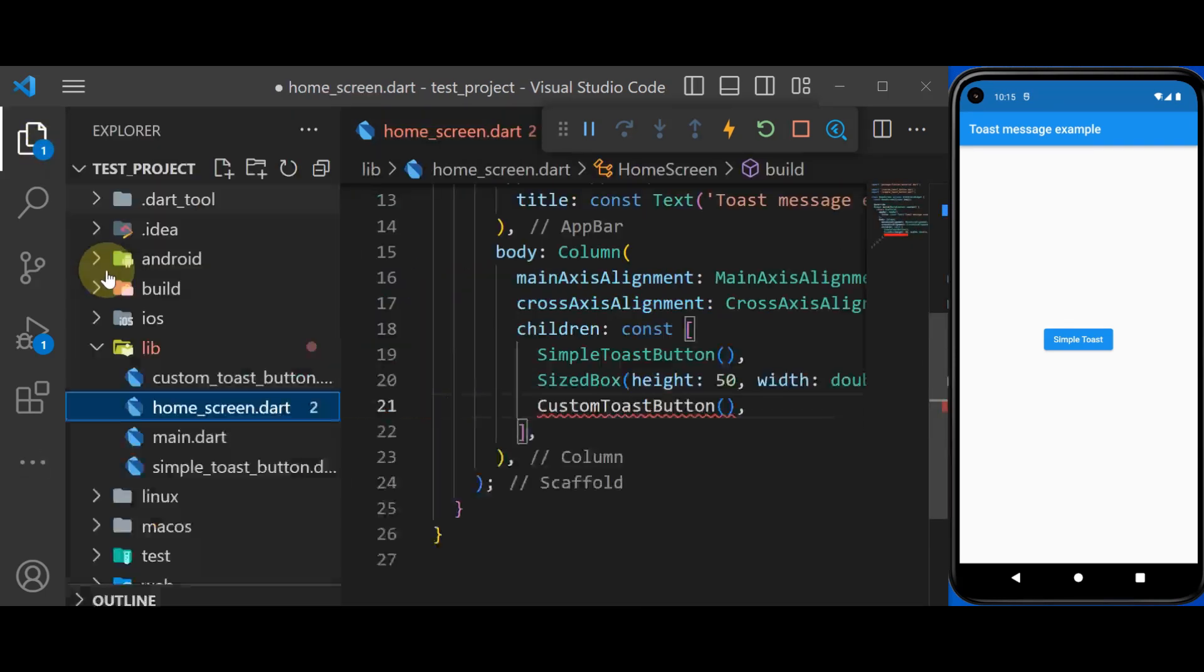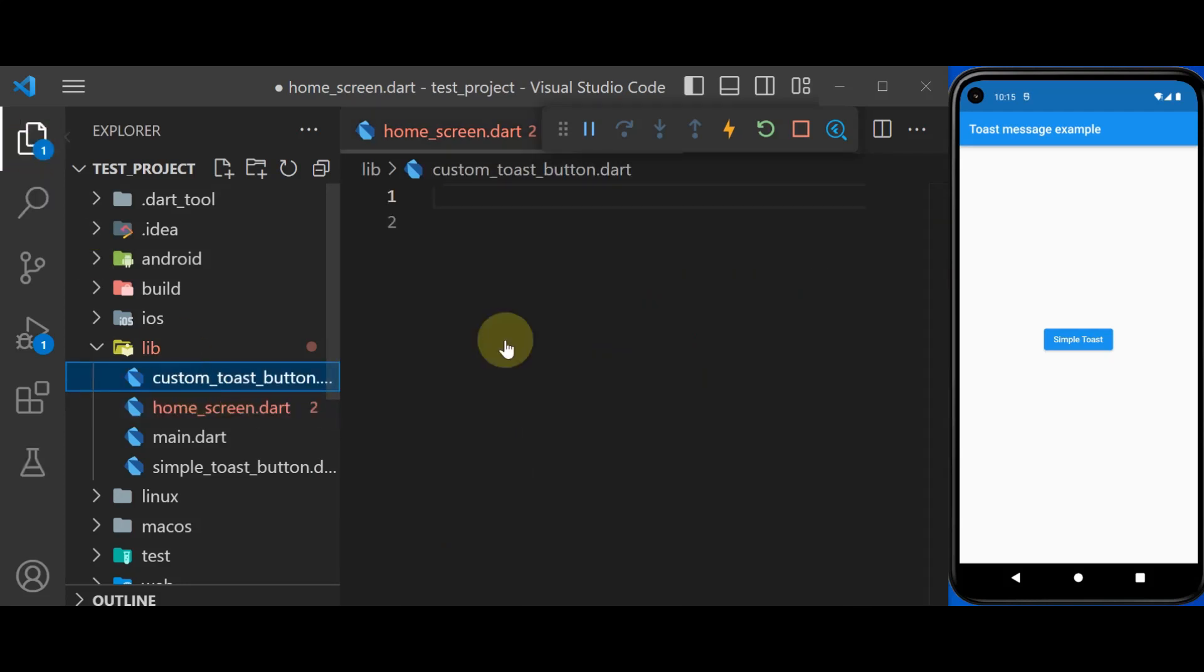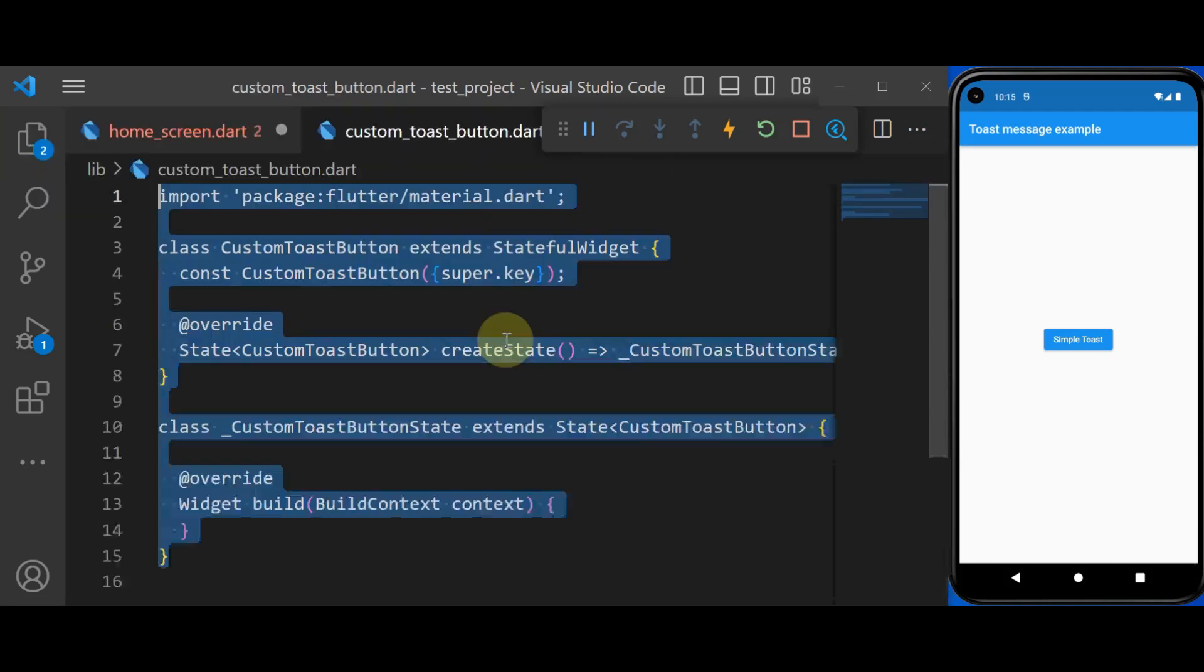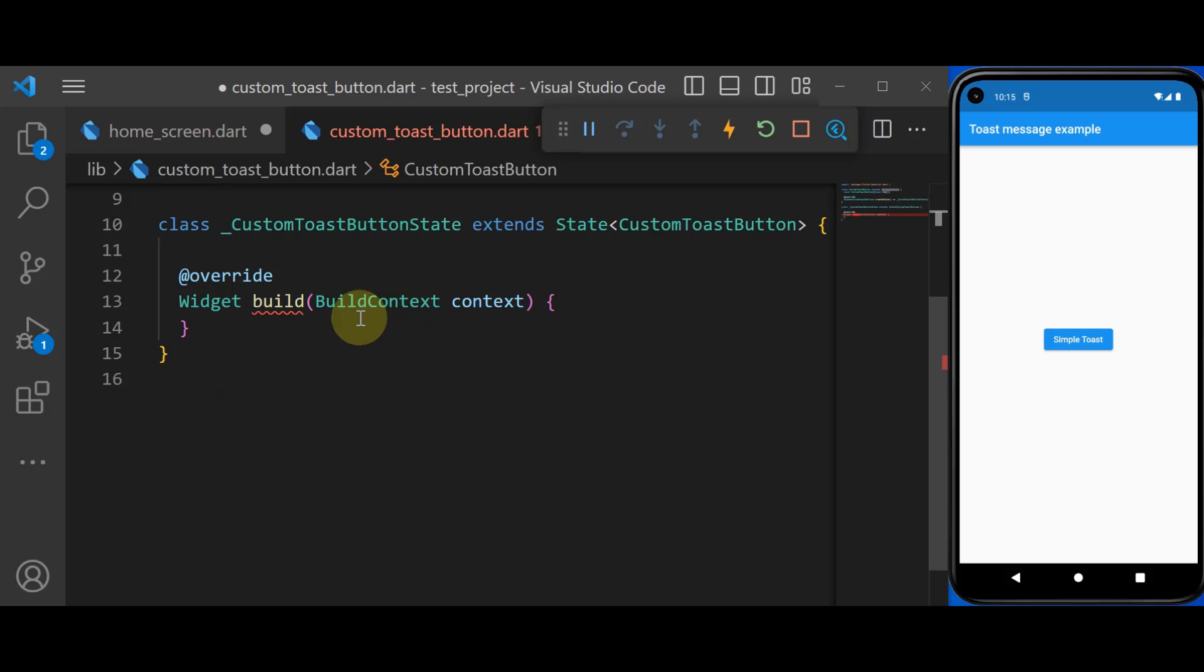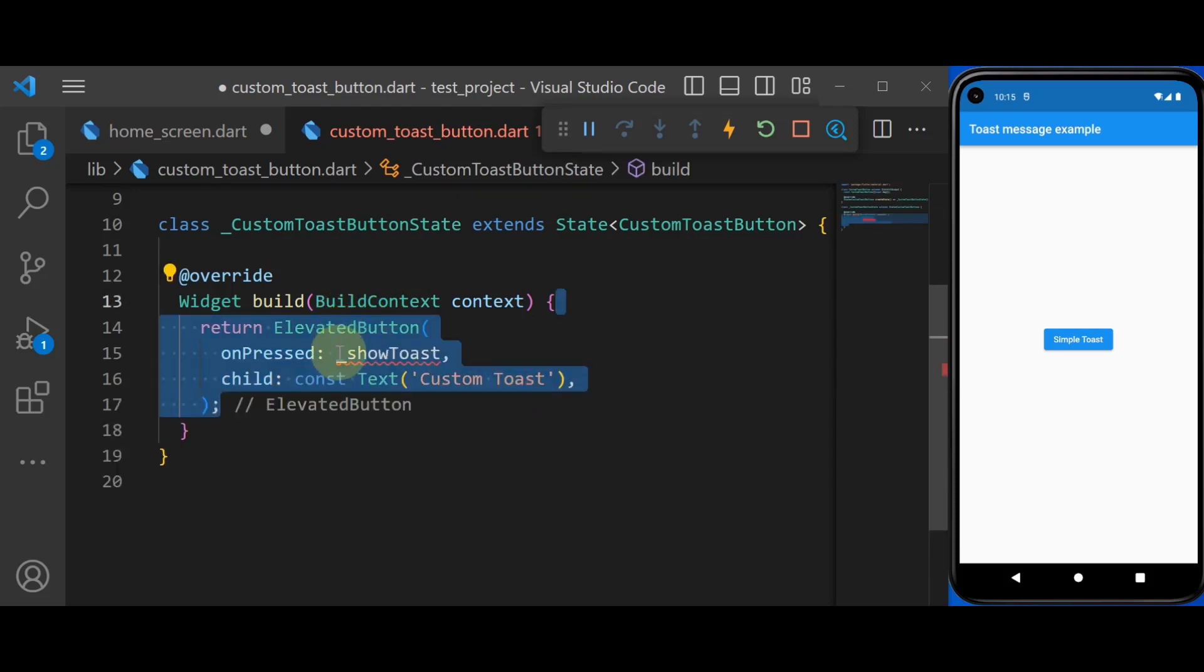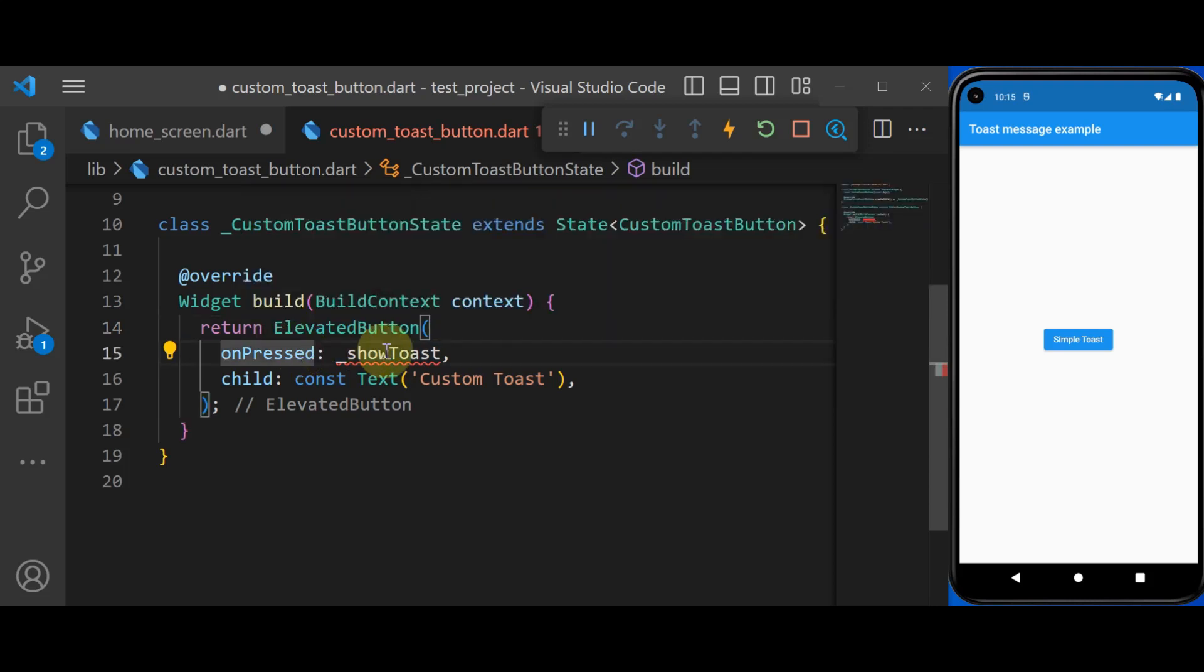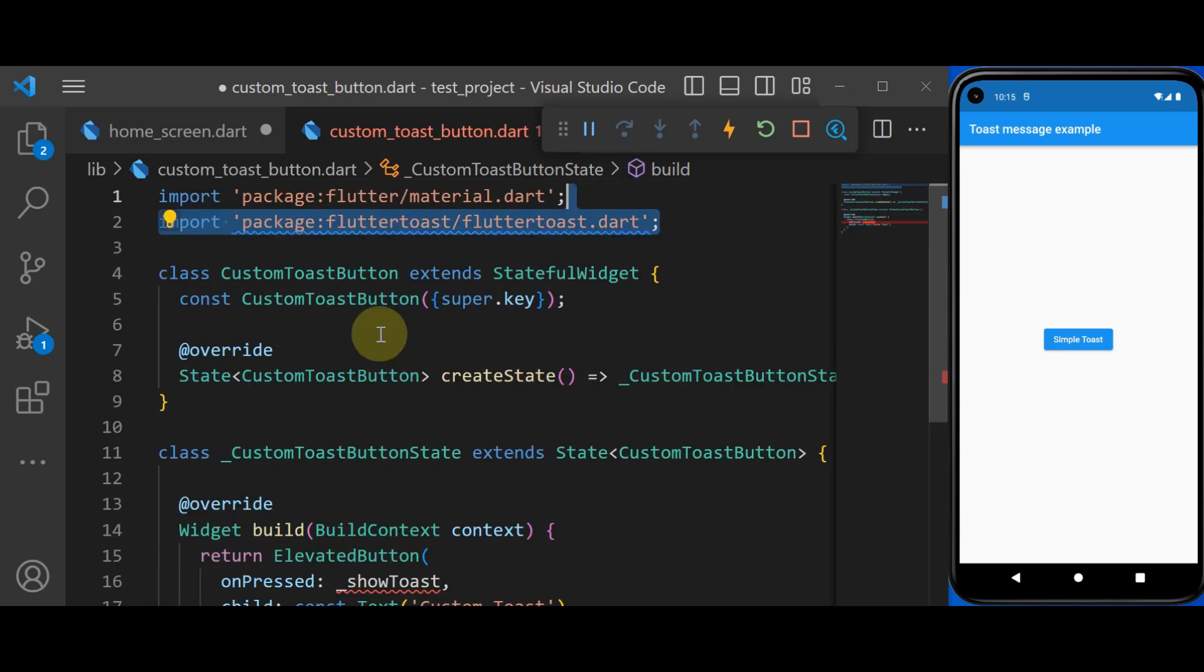And now we go inside the custom toast button. This time we need a stateful widget. Inside which we have an elevated button and inside the onPressed, we call a method called showToast.